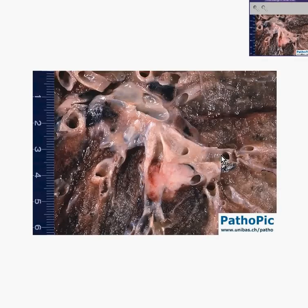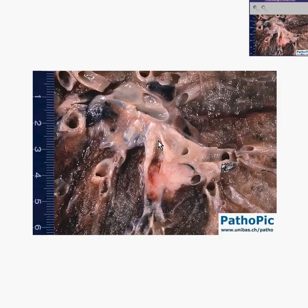Here is a lung. Here you can see parenchyma, anthracotic pigmentation. And here you can see rather good-sized bronchi.